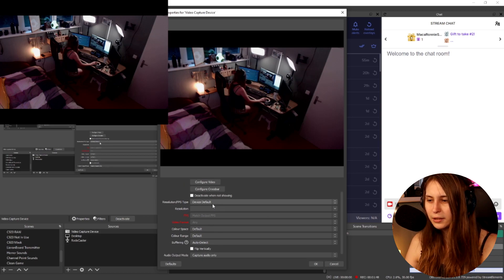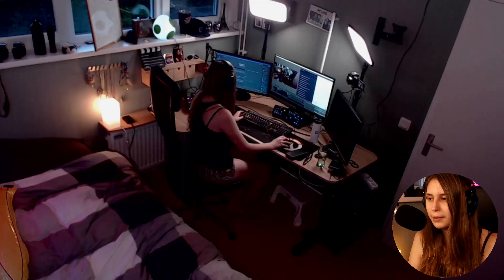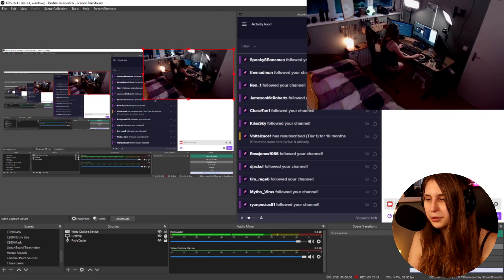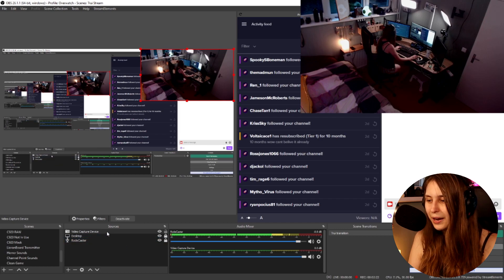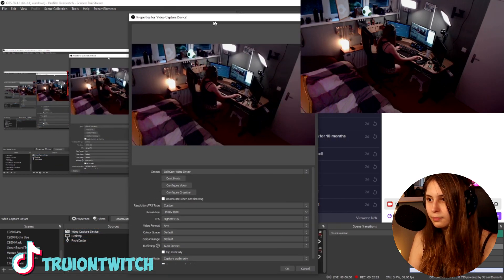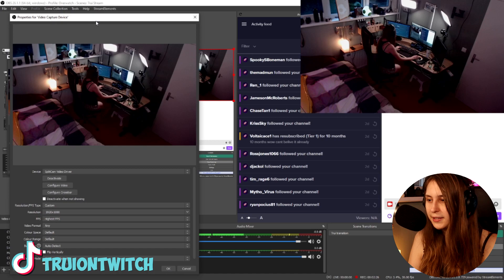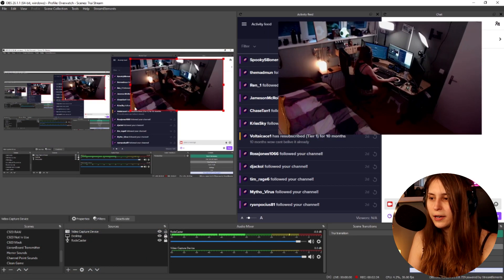What we need to do is set the resolution type to custom, otherwise it won't be 1080p and that's really annoying. Go to properties, set it on custom, then 1080p, and set it to the highest FPS, otherwise it will appear very small.